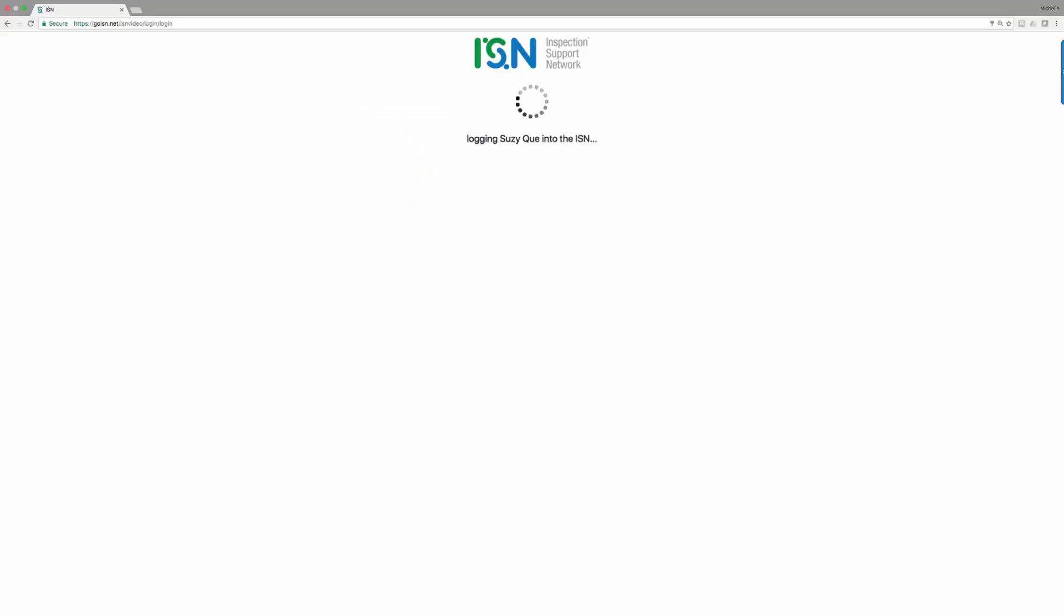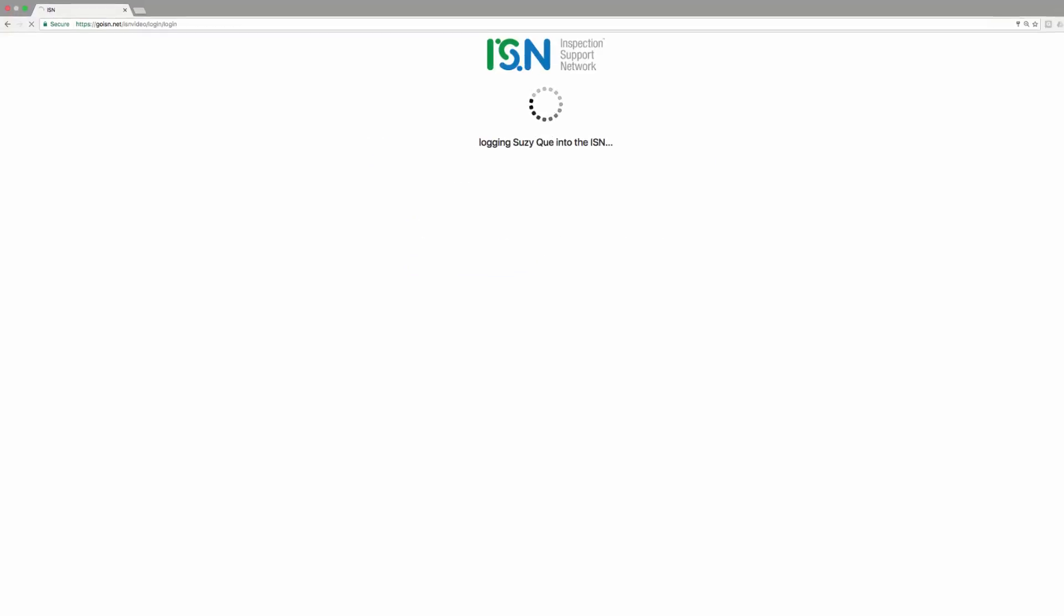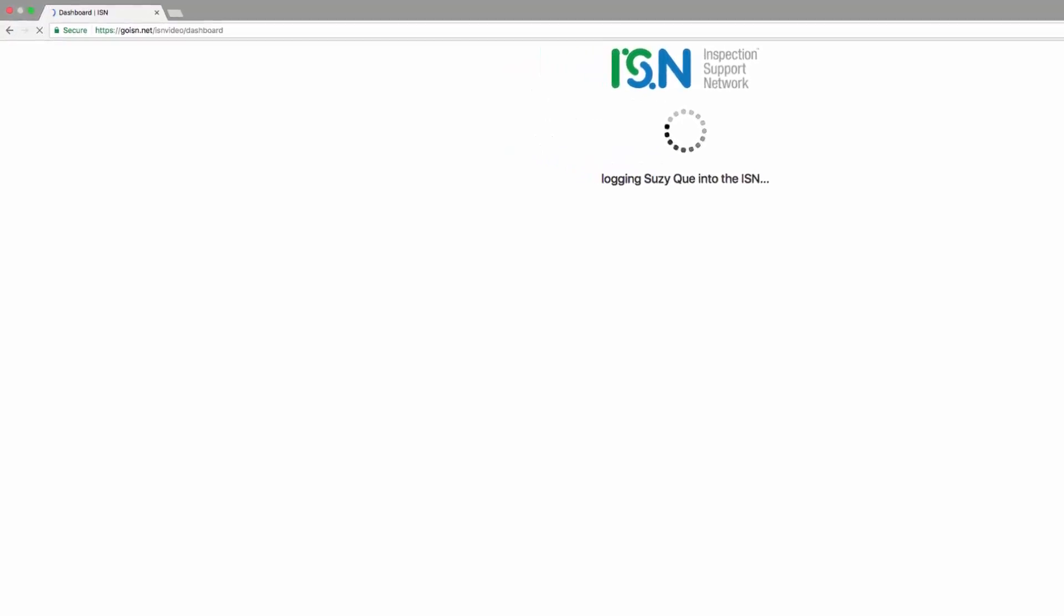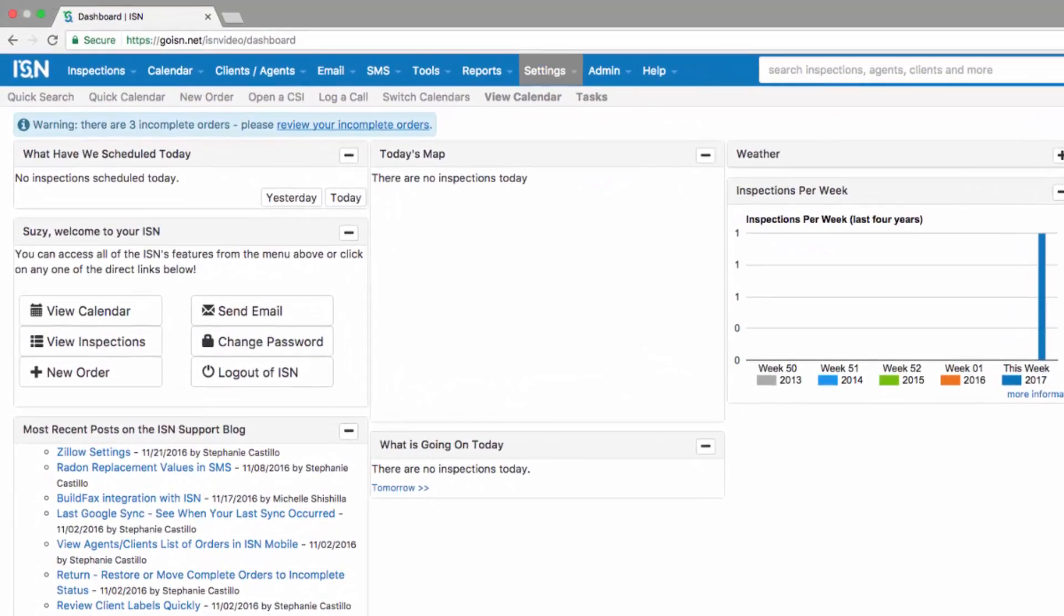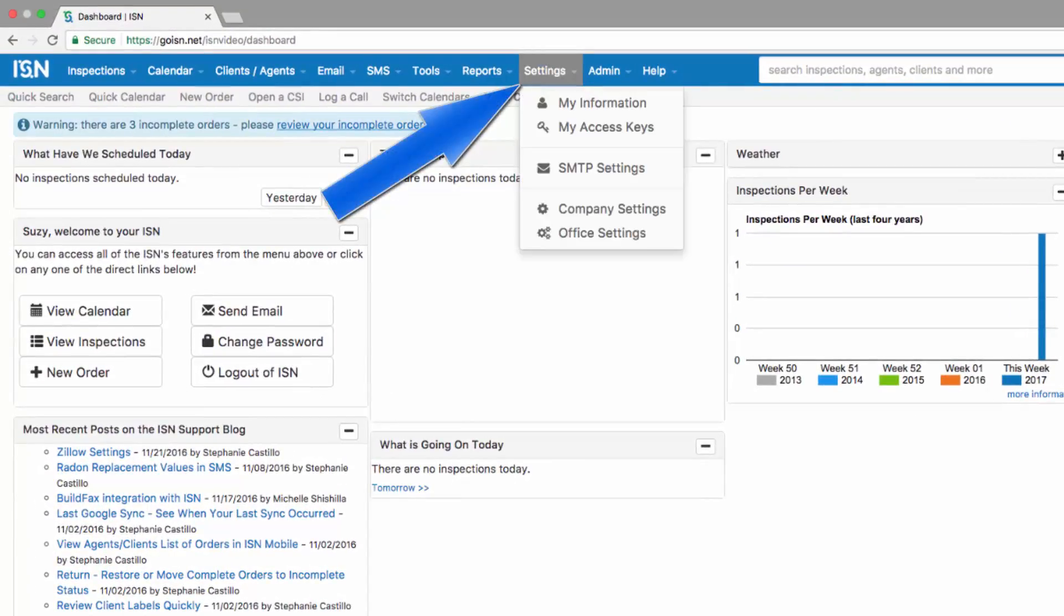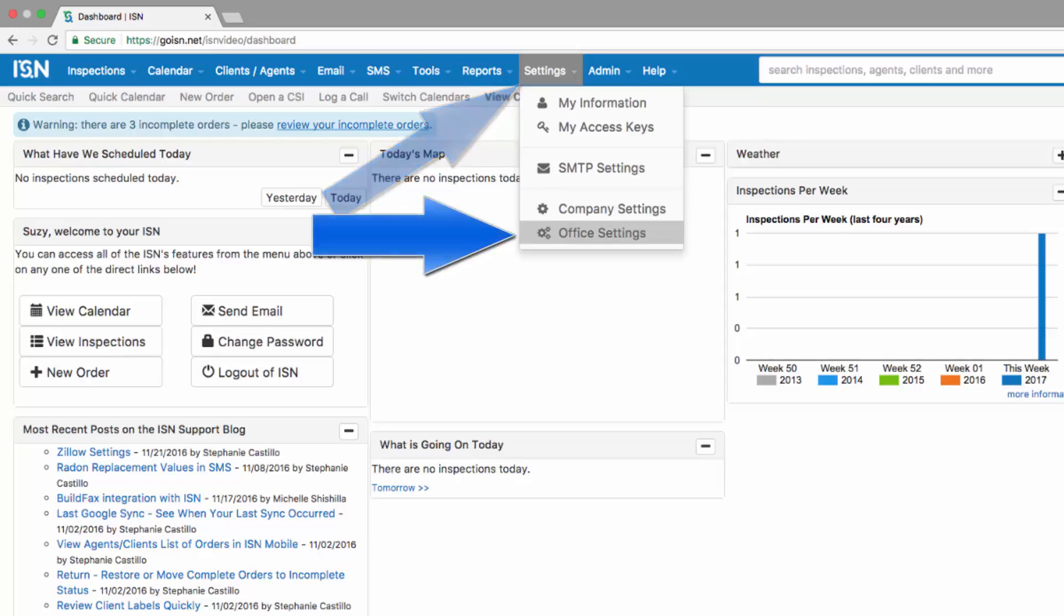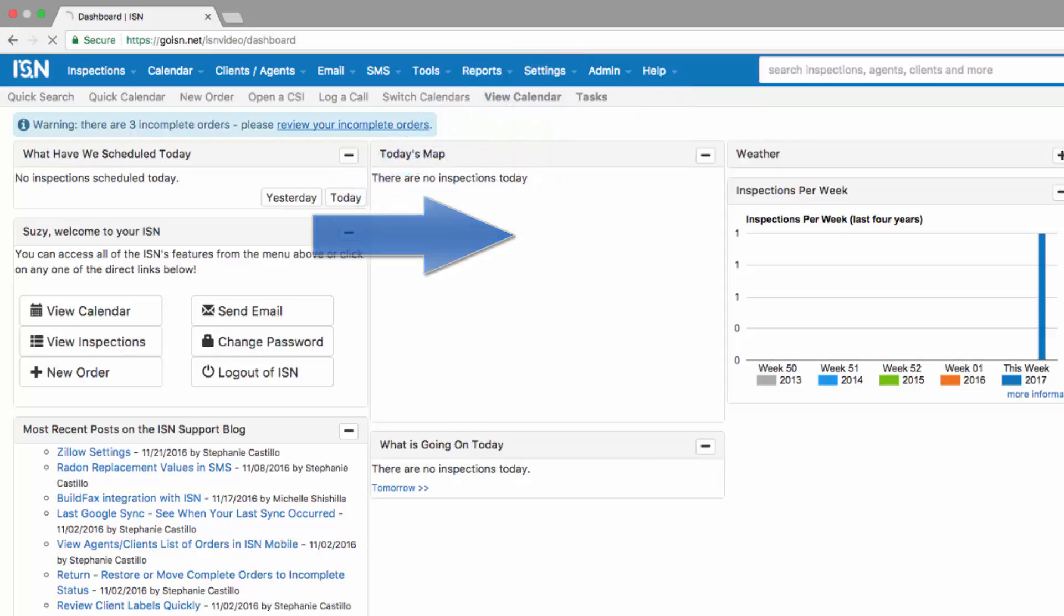After logging in to your ISN, we're going to navigate to the top for settings and office settings.